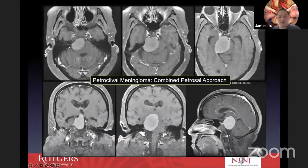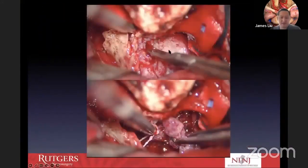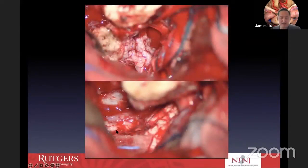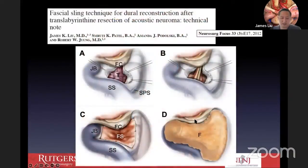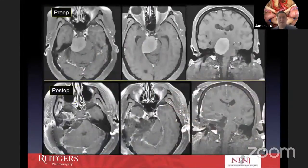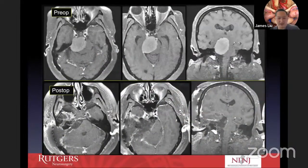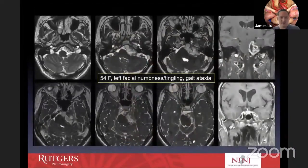Here's a petroclival meningioma for which we used a combined petrosal approach. We published this in Skull Base Videos. This was more than adequate to get to this tumor. The brainstem is nicely decompressed. We do our fascial sling repair, get a nice complete removal of the tumor. This is the immediate post-op, the three-month post-op, and the patient neurologically intact — a very nice approach for this lesion.